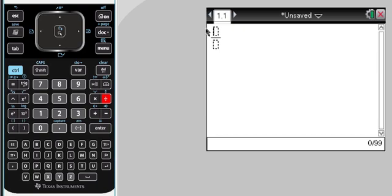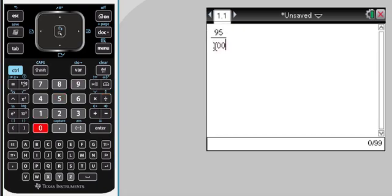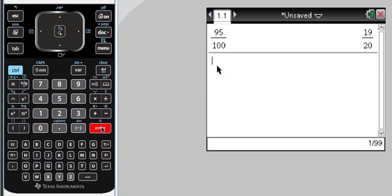Let's say we enter 95 hundredths. Now to simplify that we simply hit the enter key and that will give us the simplest fraction possible. So I'll see here that 95 hundredths is equivalent to 19 twentieths.